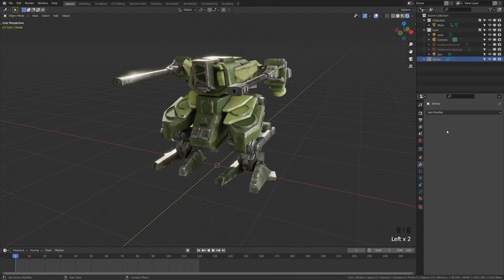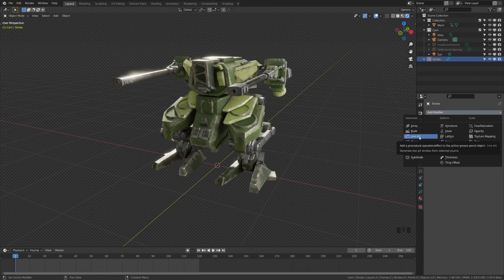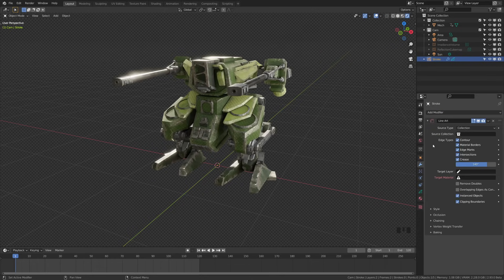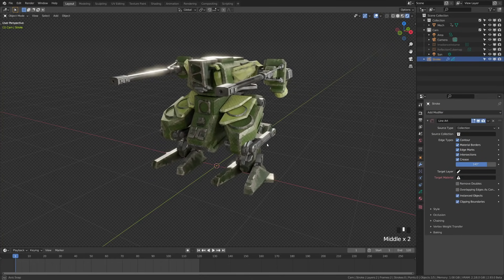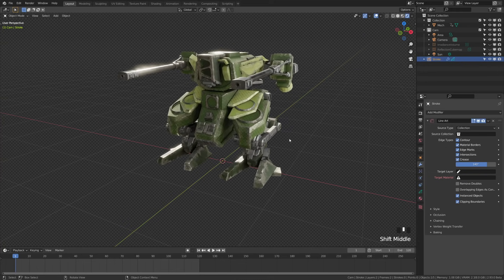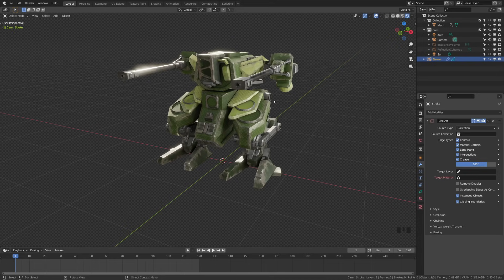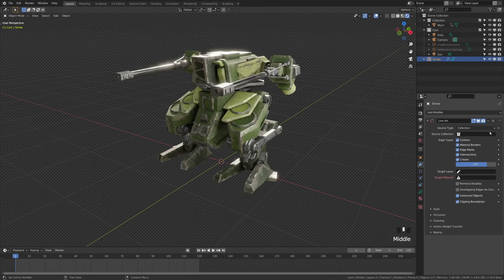I'm going to come down here to the modifier wrench, add modifier, and you'll see that we have line art under generate. Let's go ahead and click that line art. First you'll see that nothing happens and that's because we need to set targets. We'll be looking at all of these settings, but for now let's just apply our line art to our object, and then after that I'll deep dive into the settings.